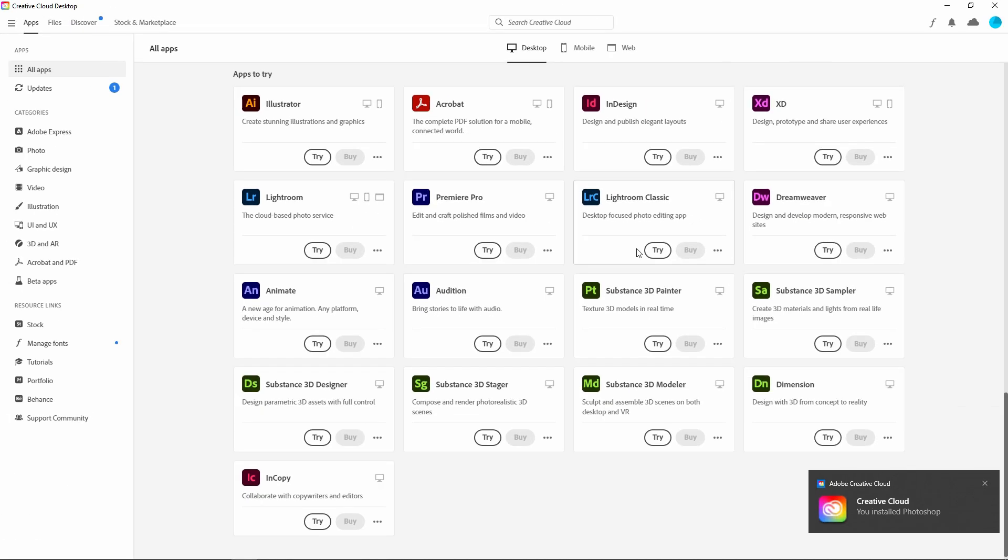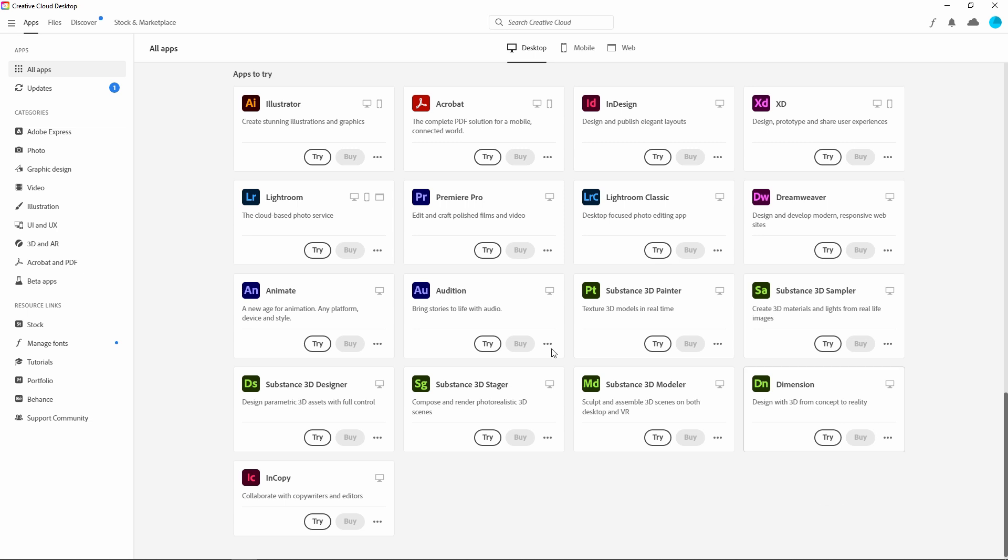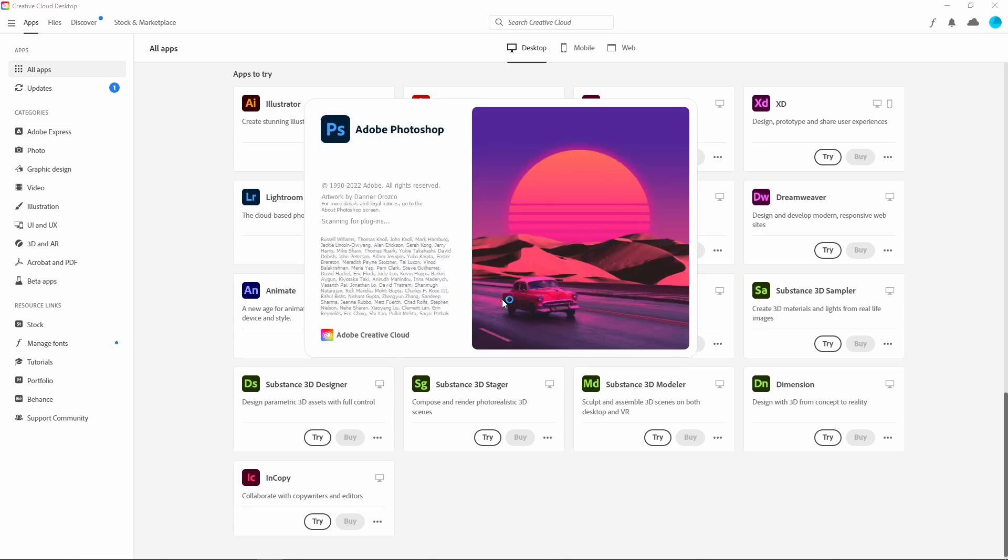So guys, our Photoshop is successfully installed in our system. As you can see, now we just have to open our Photoshop. So I'm just opening Adobe Photoshop 2023.